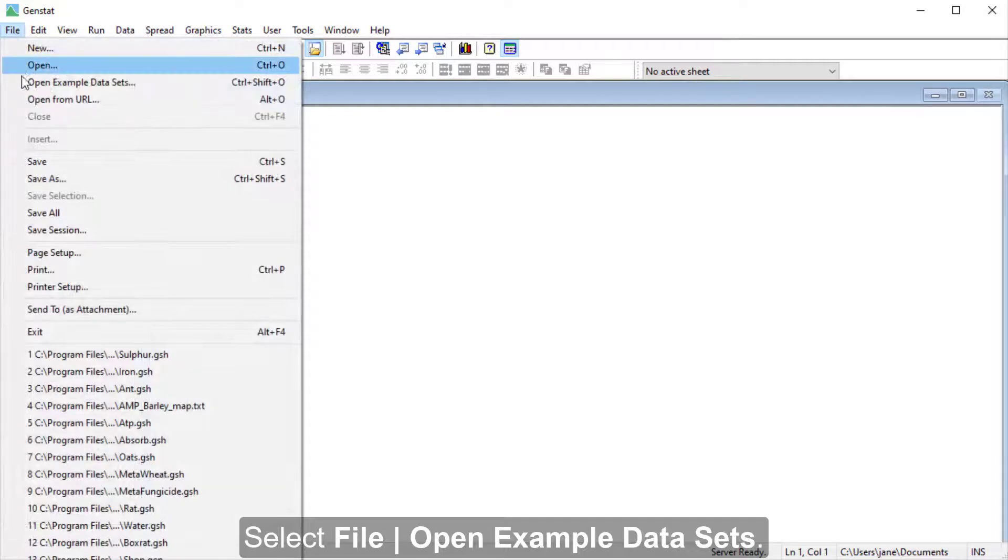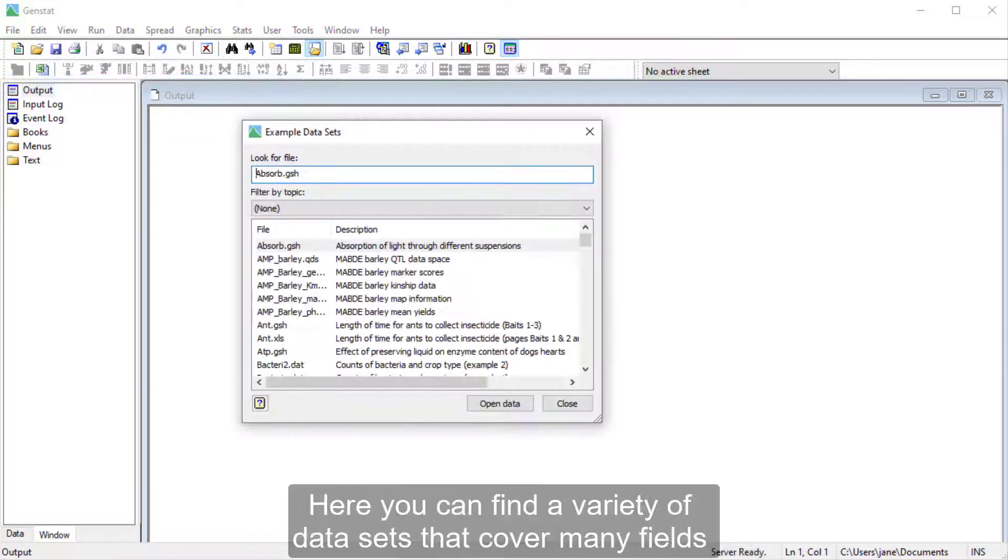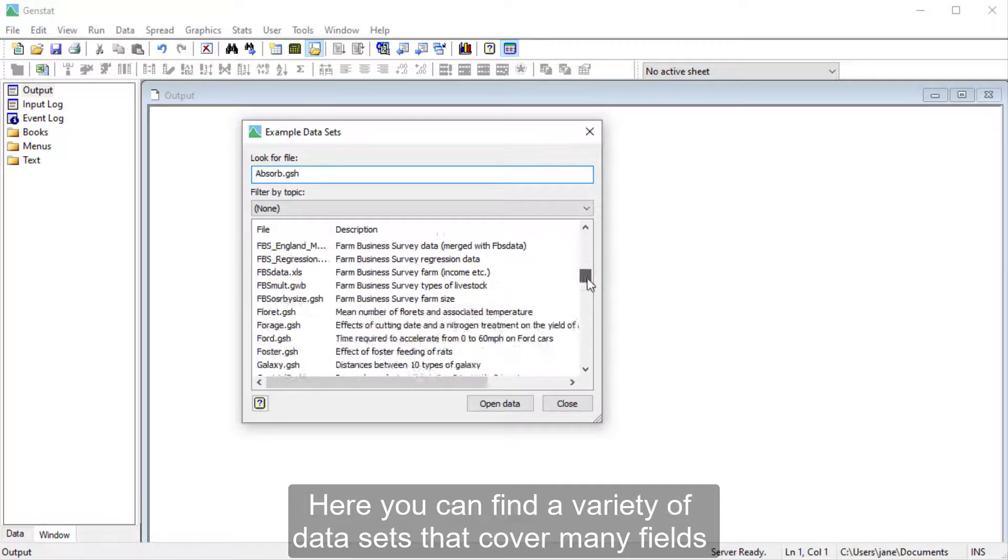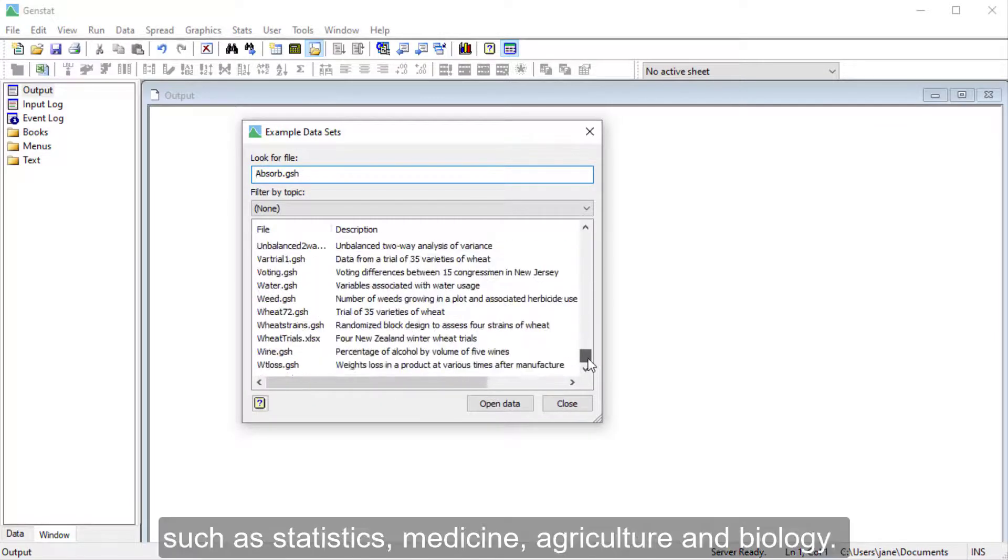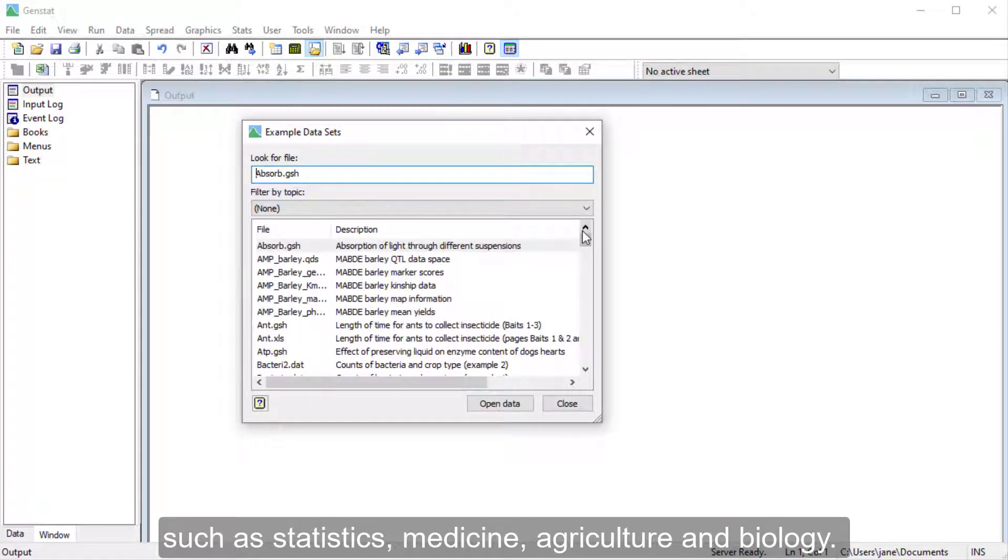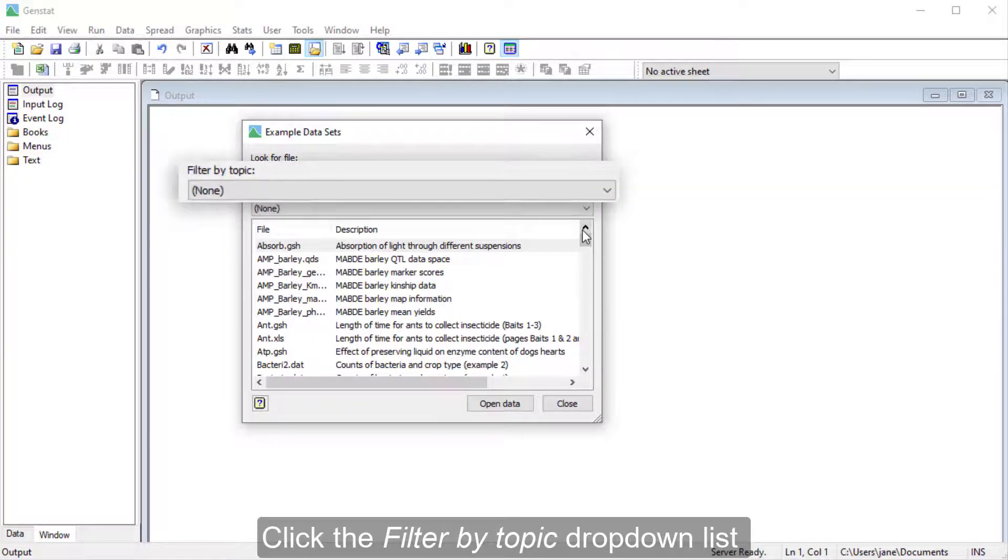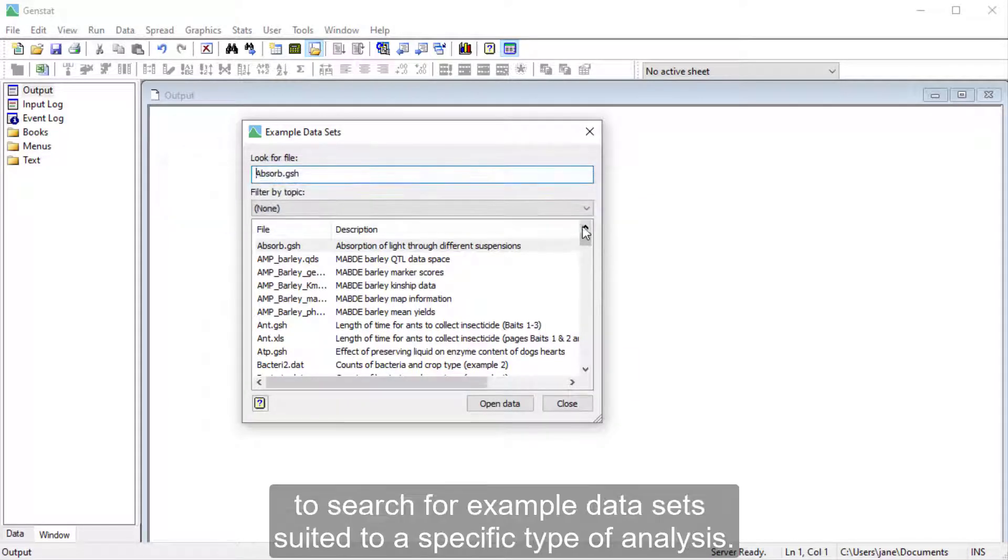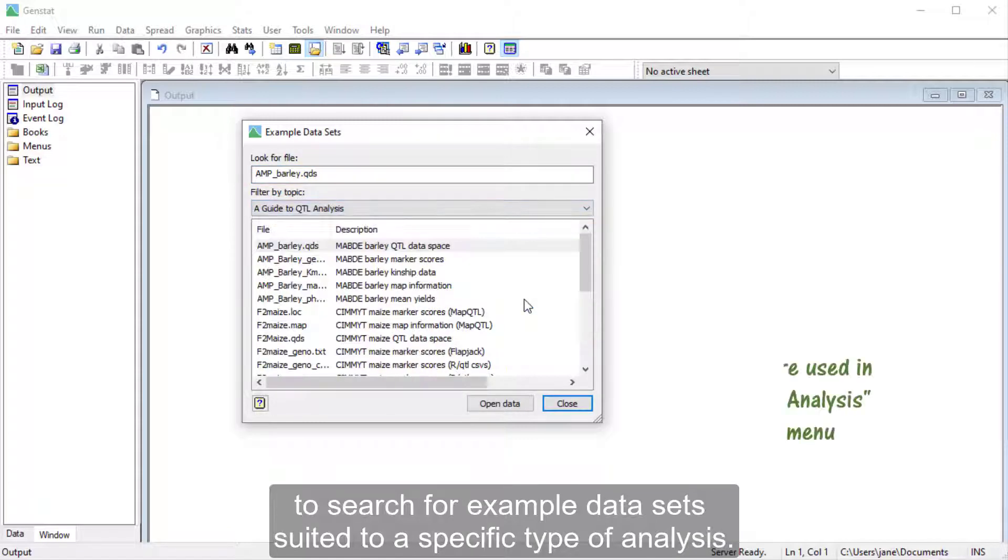Select File, Open Example Data Sets. Here you can find a variety of data sets that cover many fields such as statistics, medicine, agriculture, and biology. Click the Filter by Topic drop-down list to search for example data sets suited to a specific type of analysis.